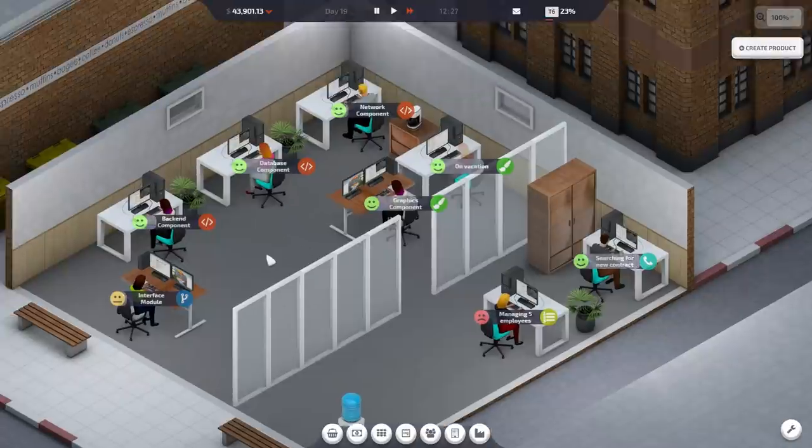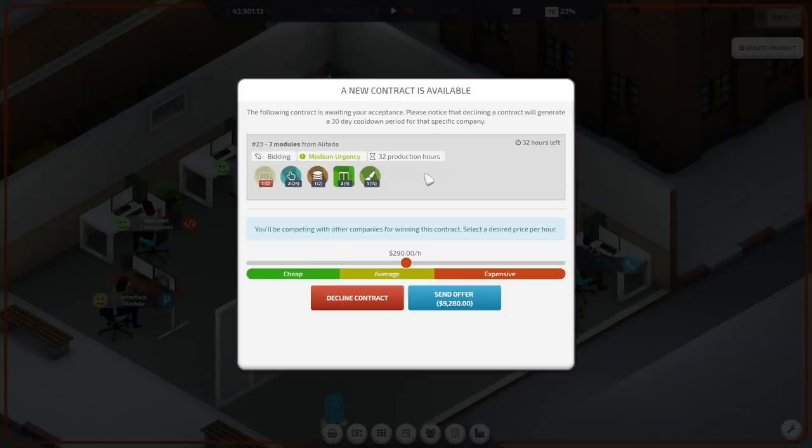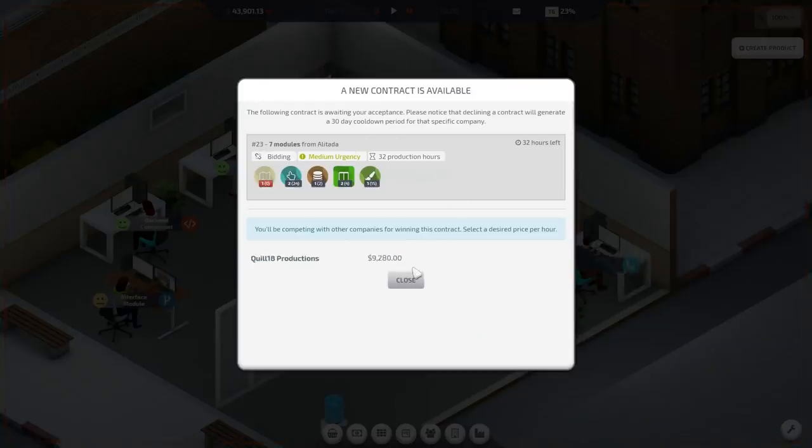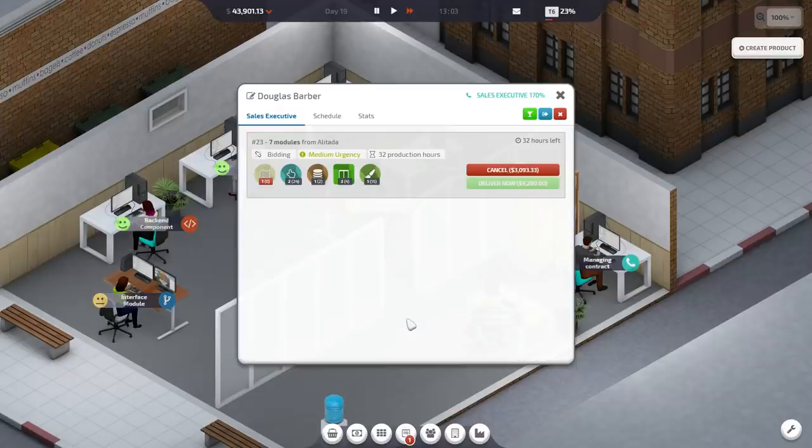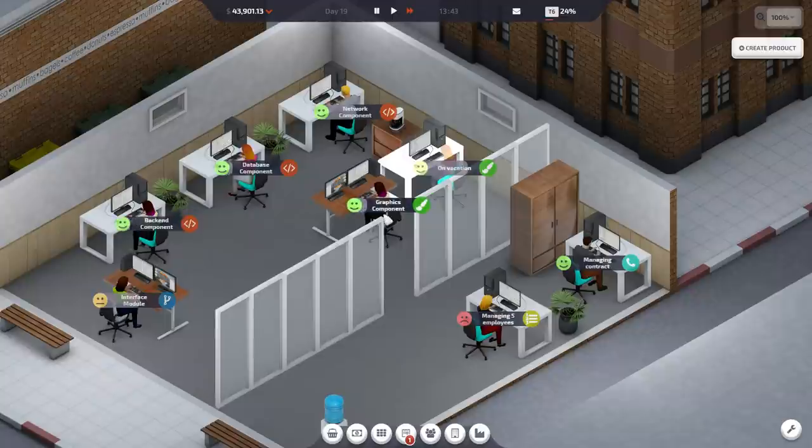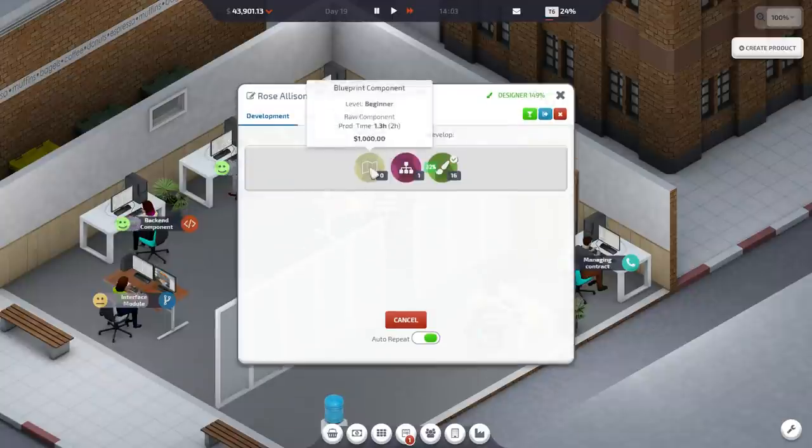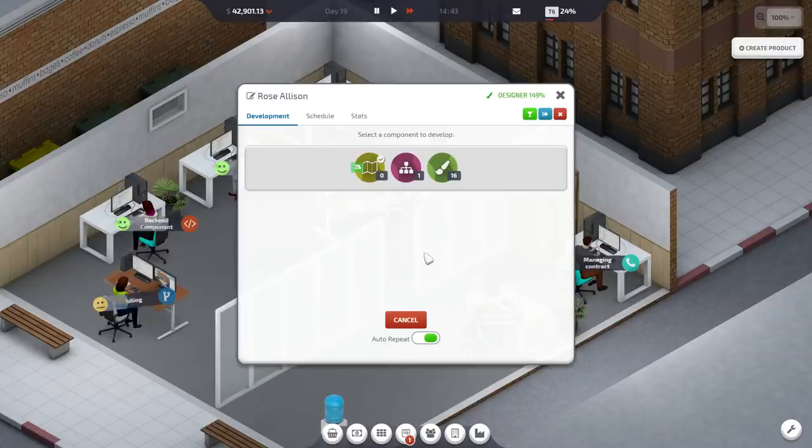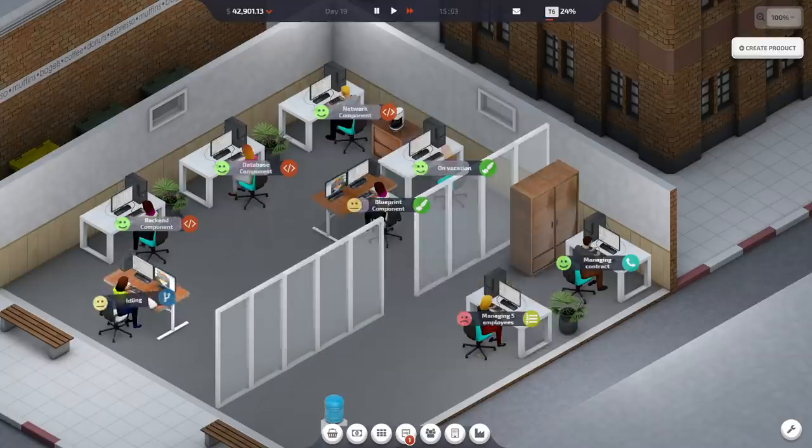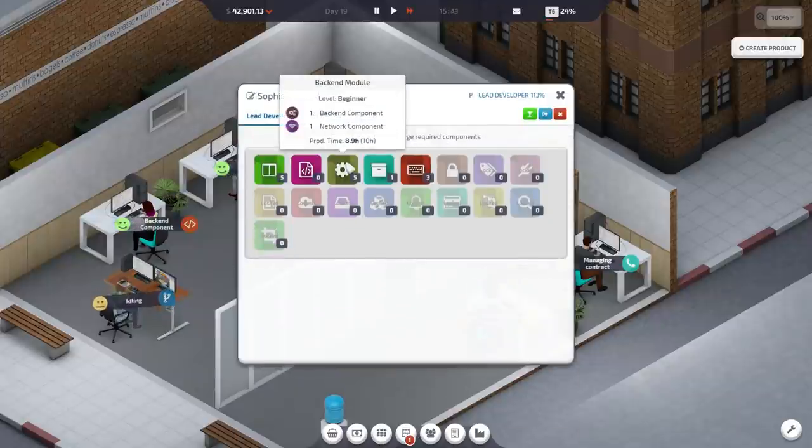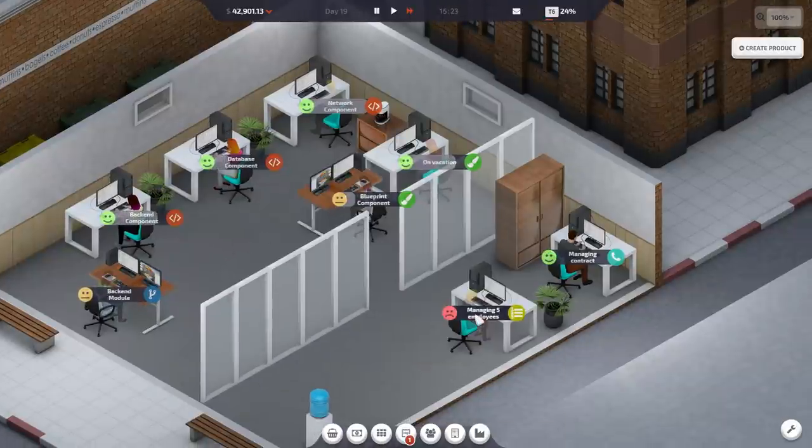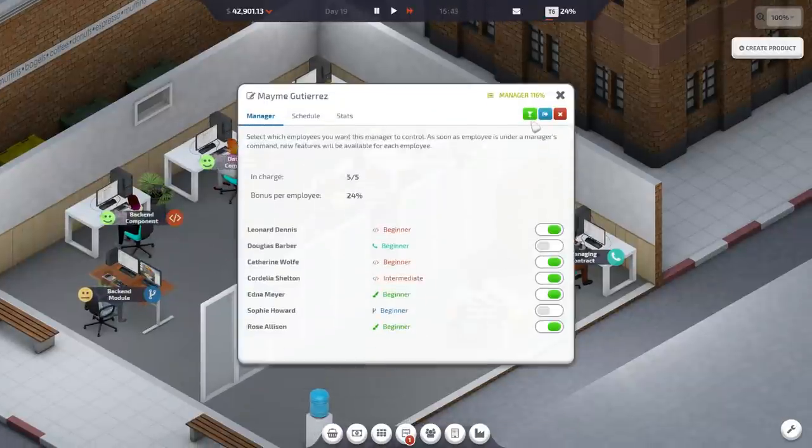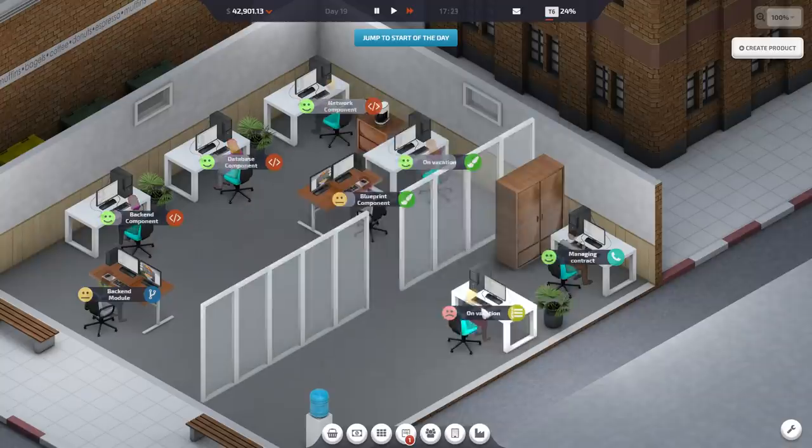Keep working on those because we're going to need that to complete some contracts. Medium urgency. Can we get it in for $290 an hour? Yes! Just barely, but we have won that. We need a blueprint. I'm going to get you to unlock that and do that because the other person's on vacation. You're idling. We'll get you to do a back-end module.